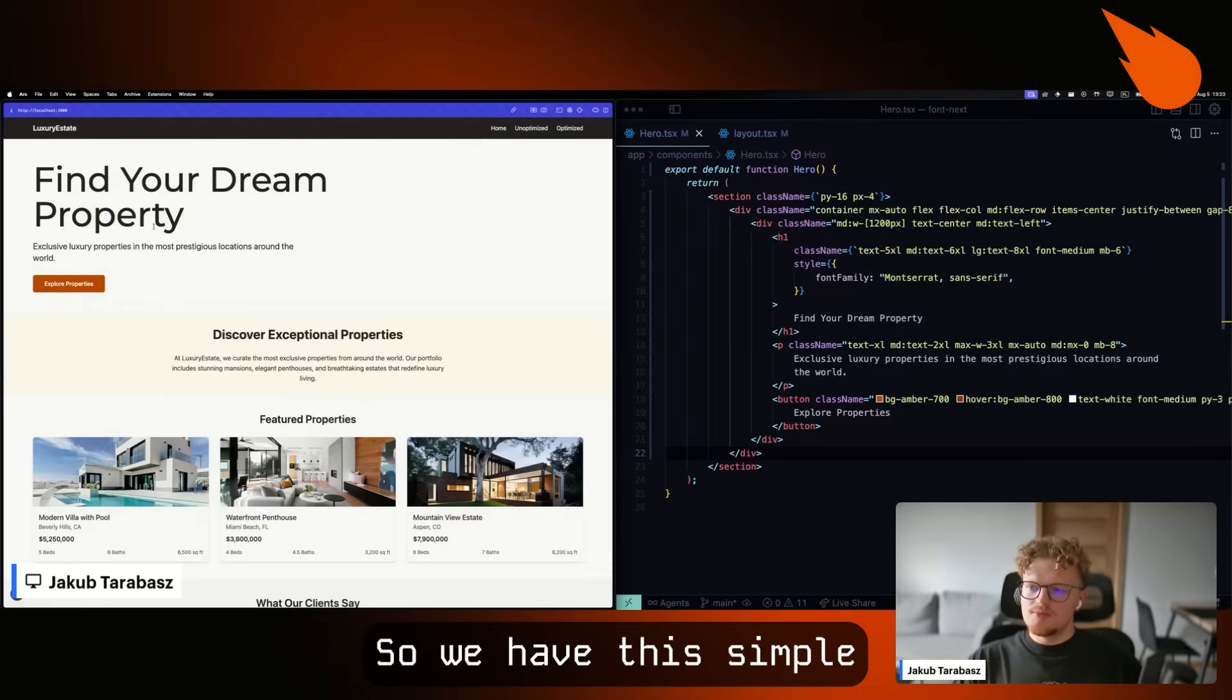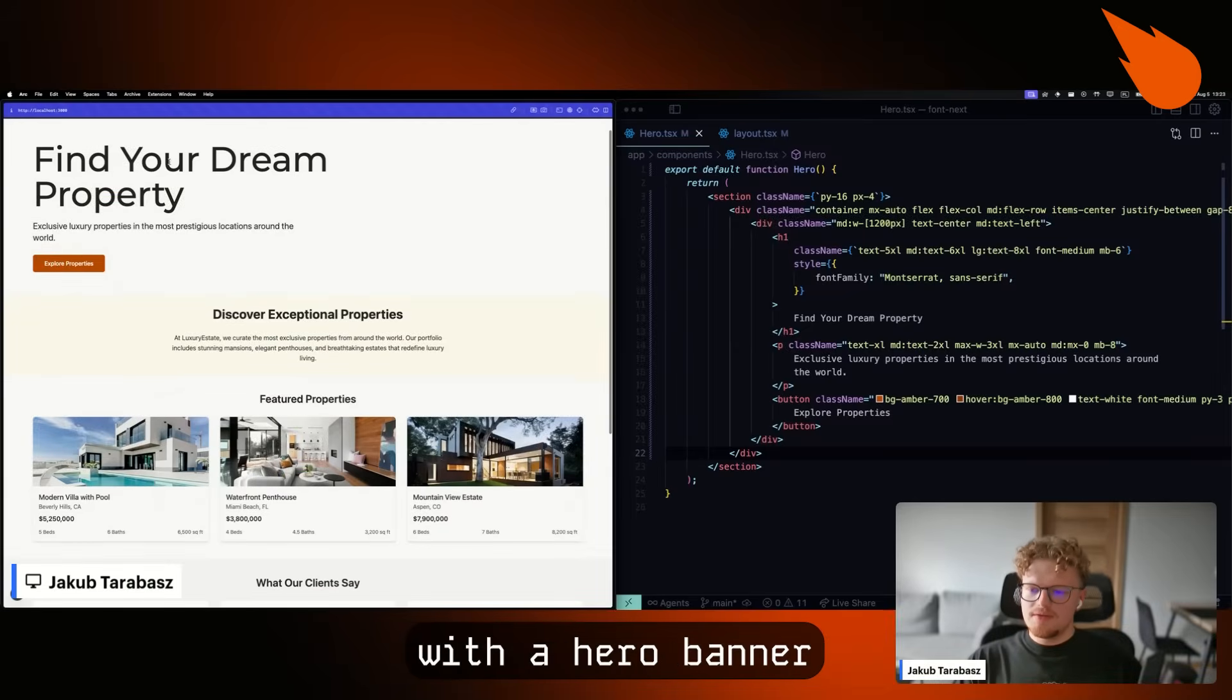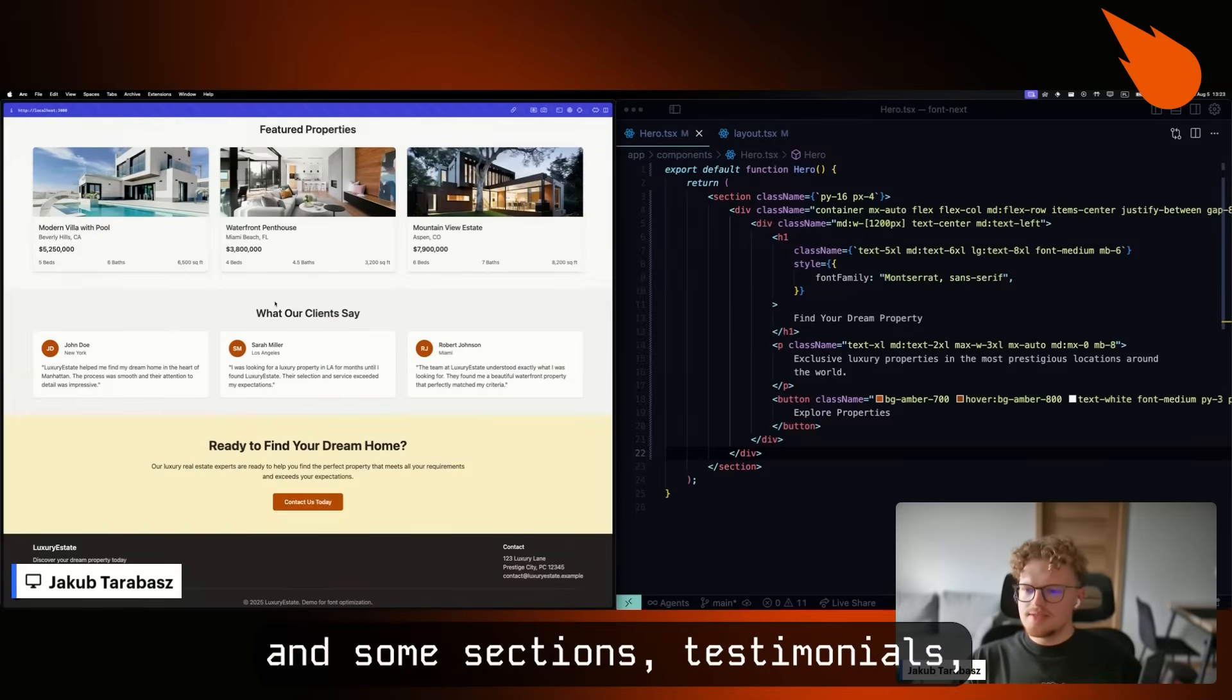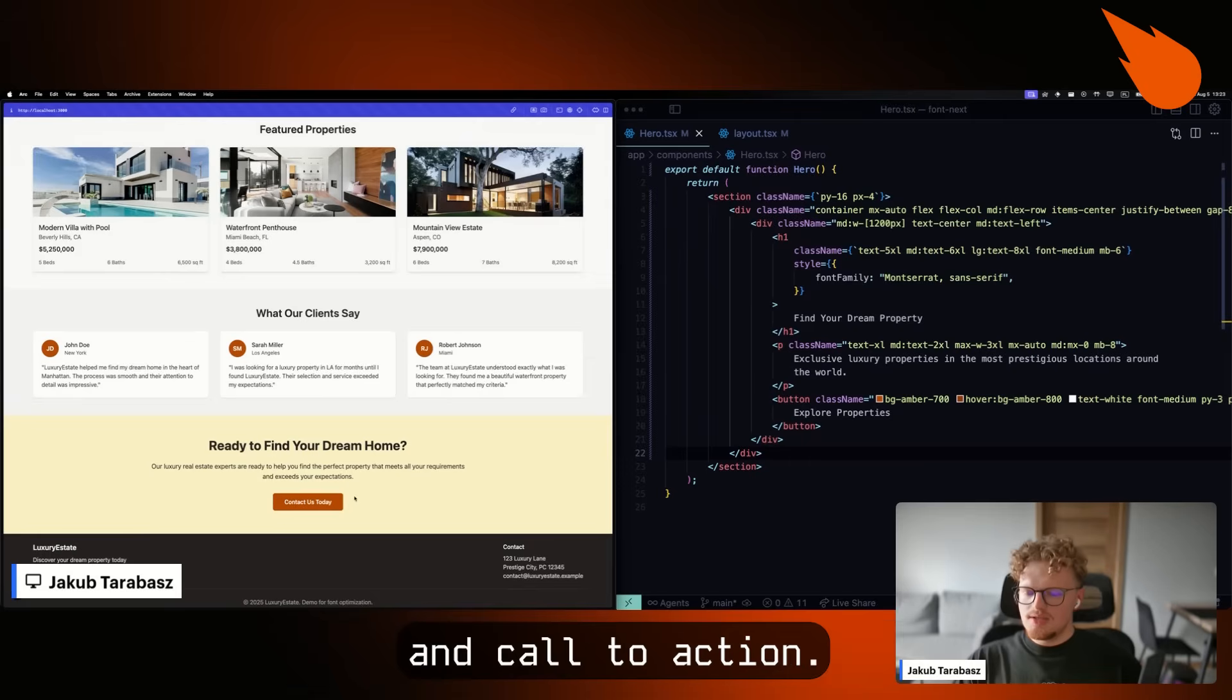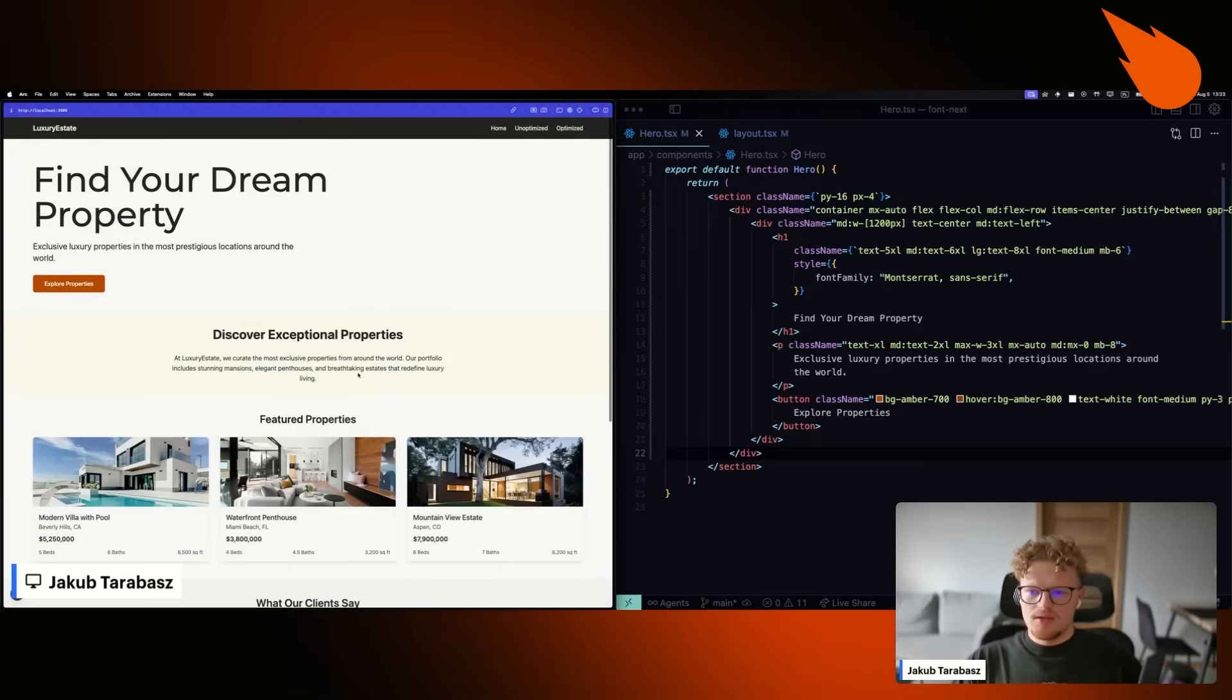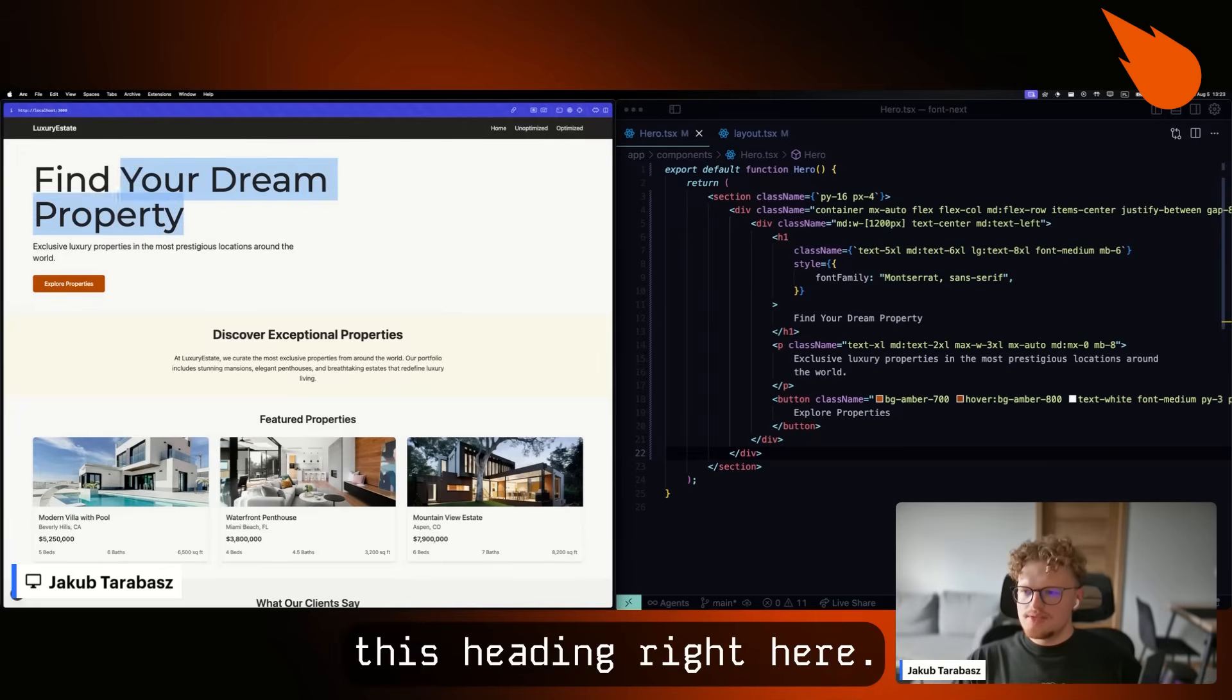So we have this simple real estate website with a hero banner, some sections, testimonials, and a call to action. And we're going to focus on this heading right here.